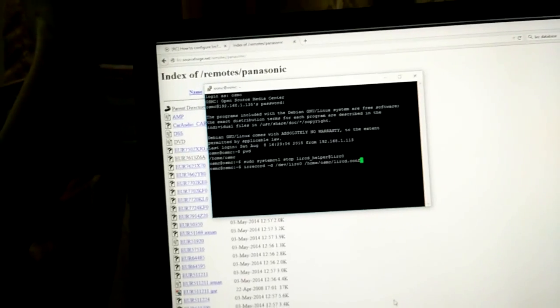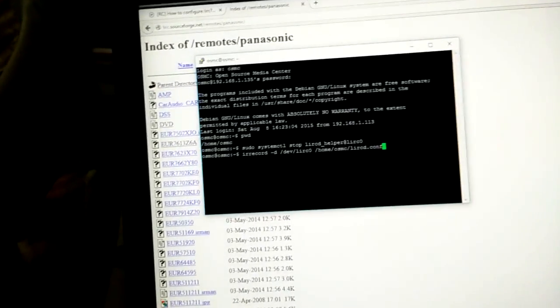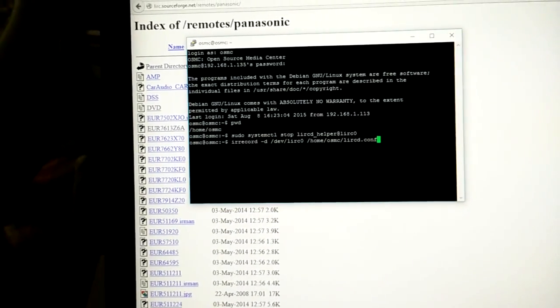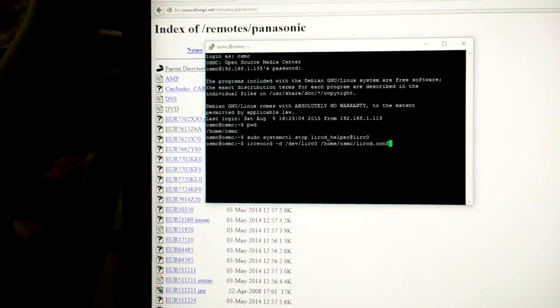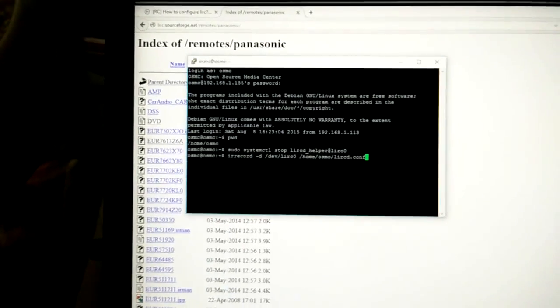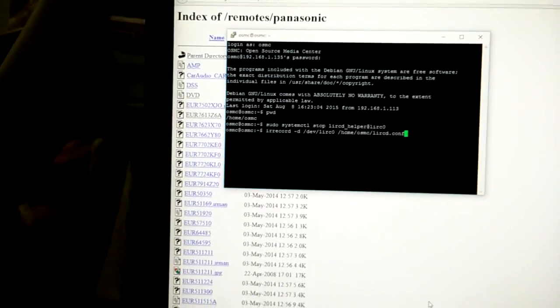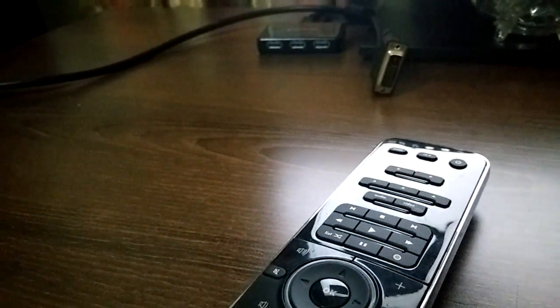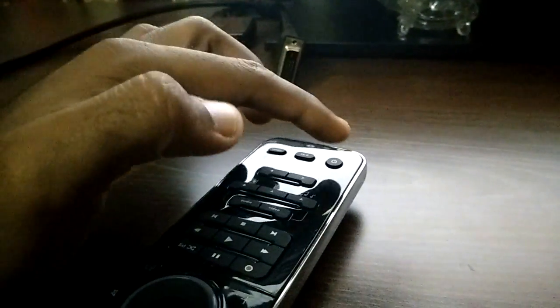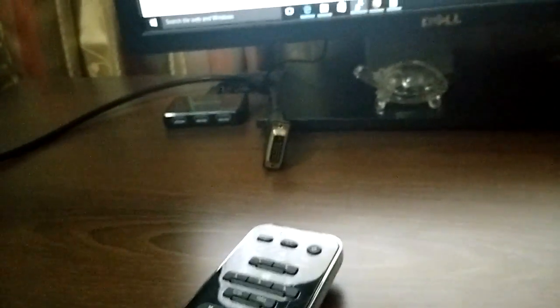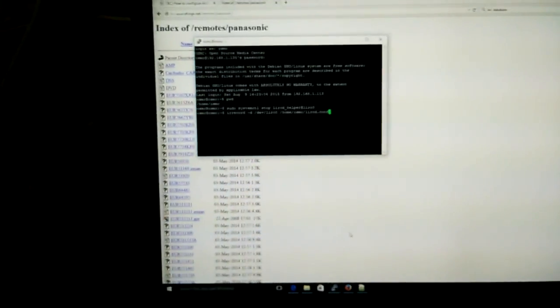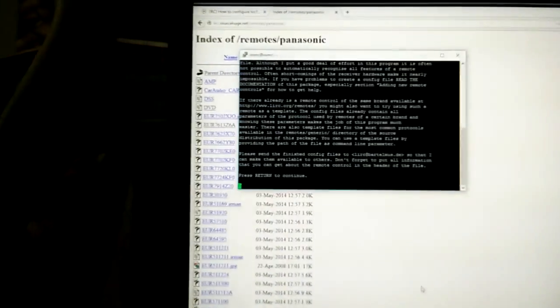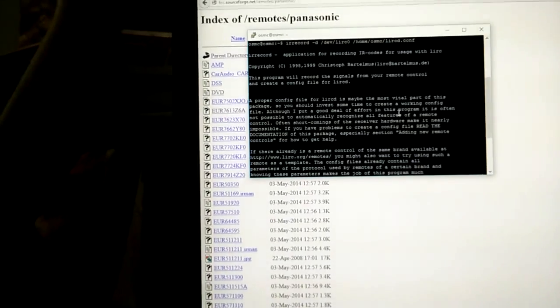This is the command and it will create a file called LIRCD.conf in the home OSMC directory. This configuration file contains a mapping from a key on the remote to a code which the Raspberry Pi will understand. Suppose I hit the power button, it would save it as a key power and then the IR config. Let's start with the recording process.